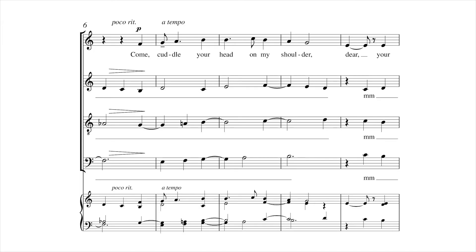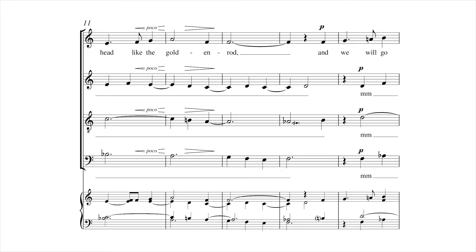Come, cuddle your head on my shoulder, dear, your head like the golden rod.